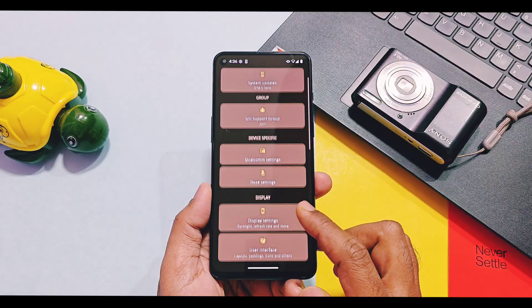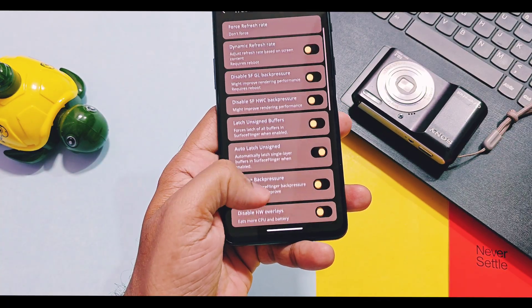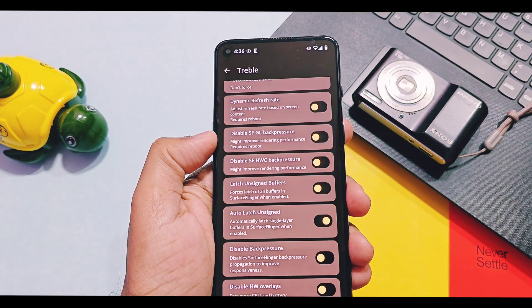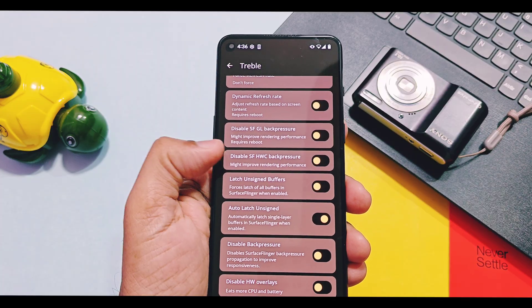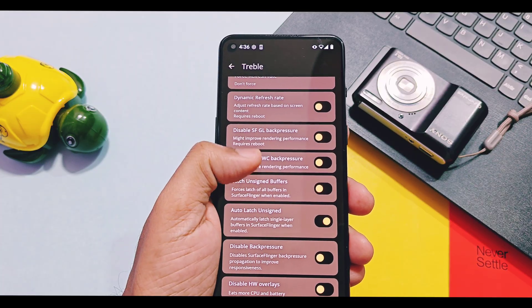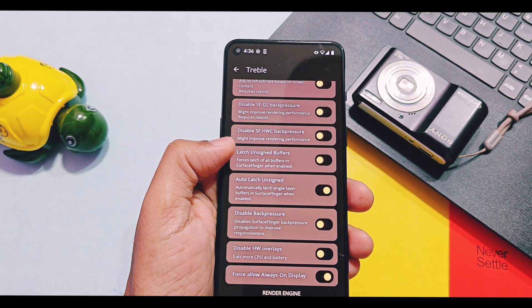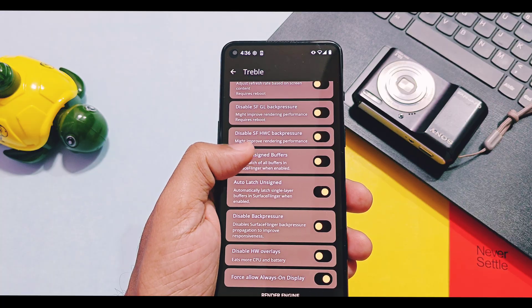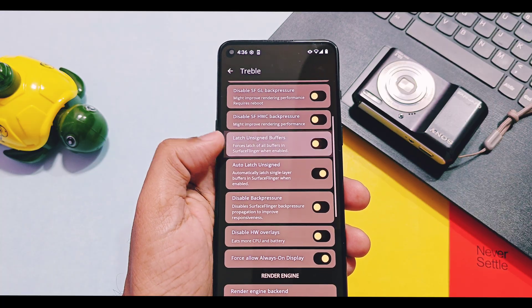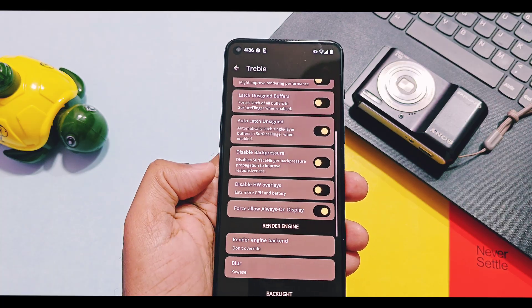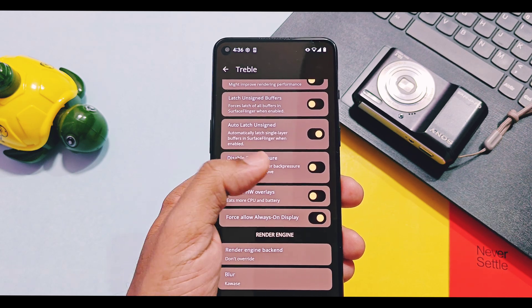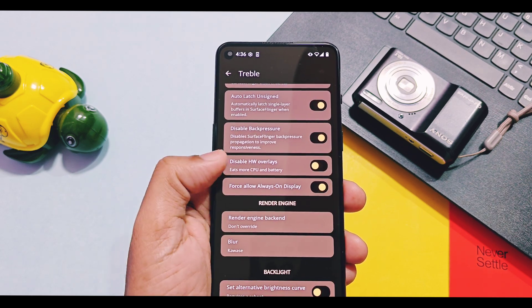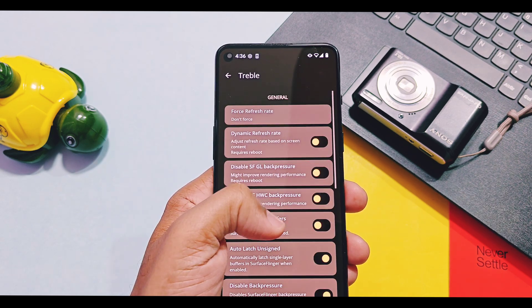Some new features are available in the Table application under Display Settings. In the display setting, two more toggles are available to improve performance. Previously, disabled SFGL and SFHWC backpressure toggles were available, but now we have two new toggles — Disabled Backpressure and Disabled Hardware Overlays — available in this build.